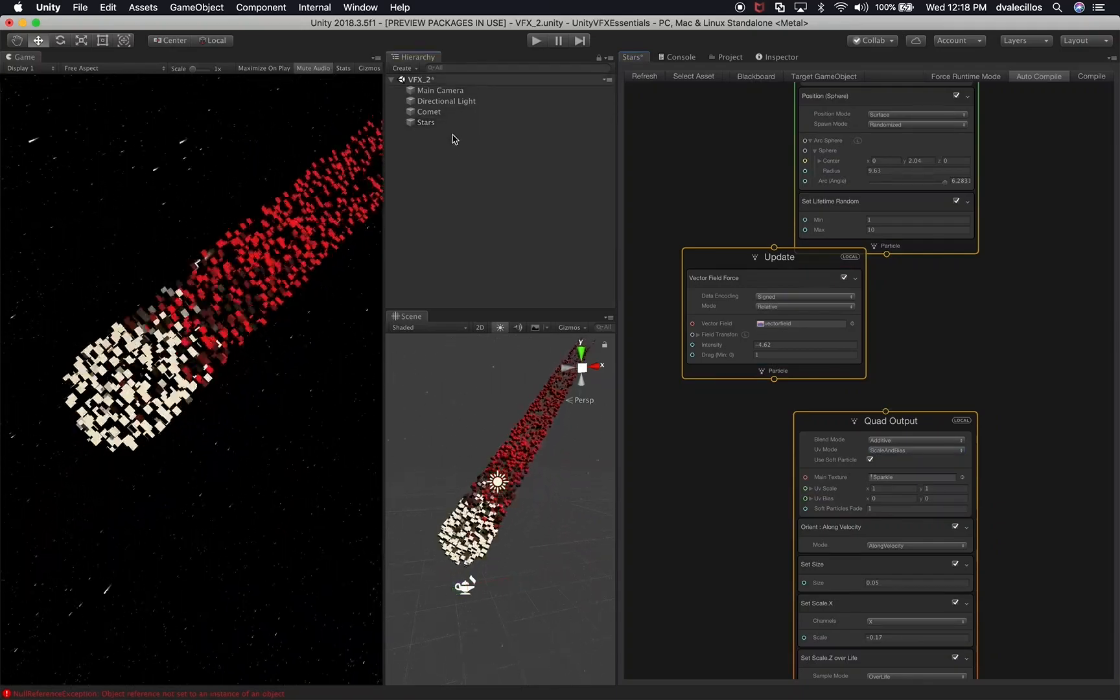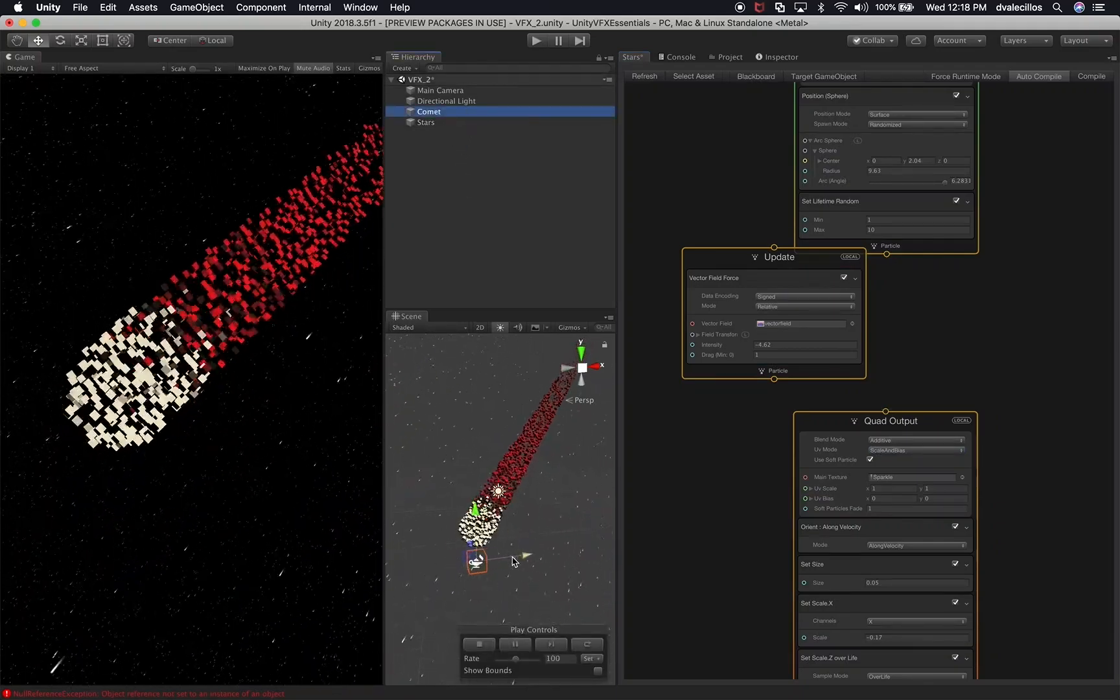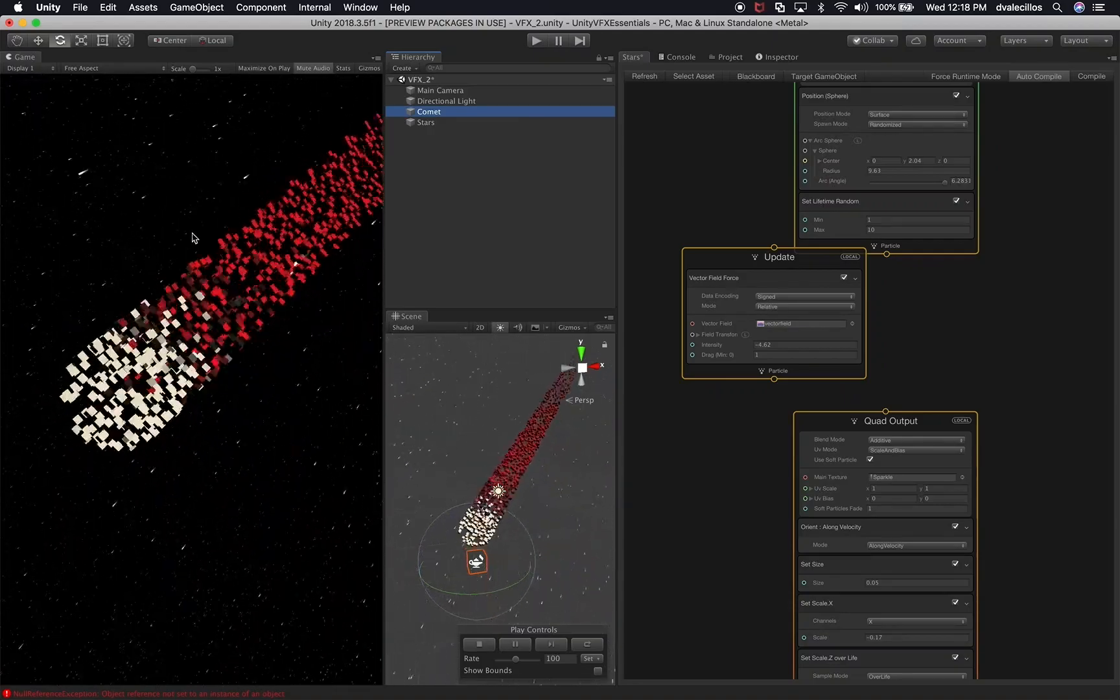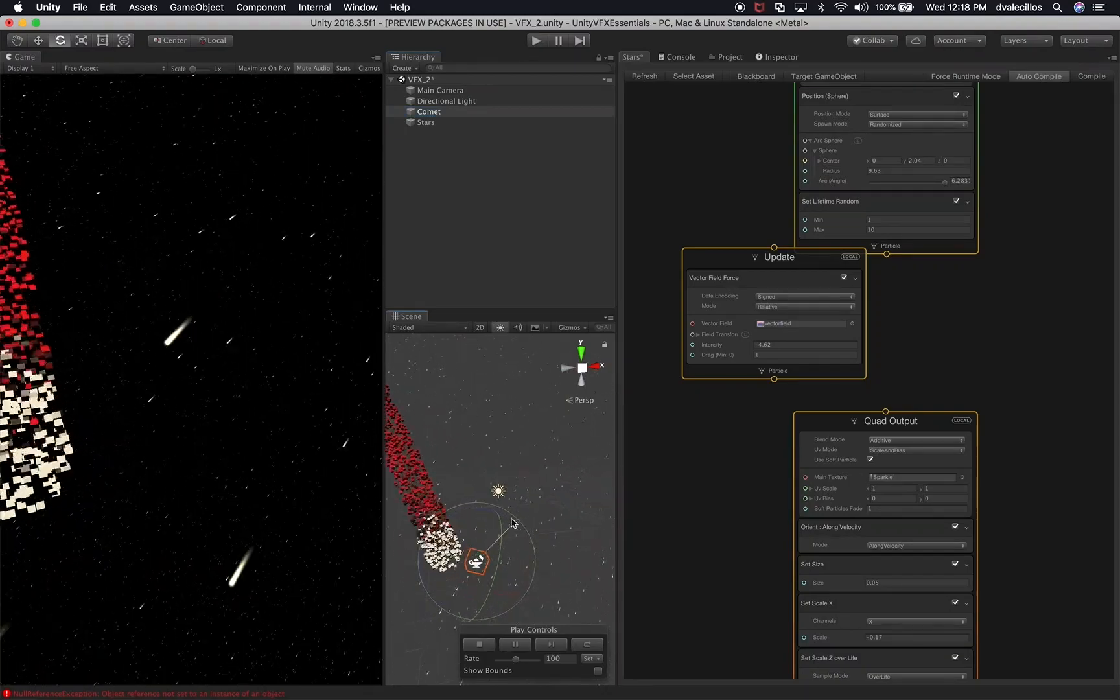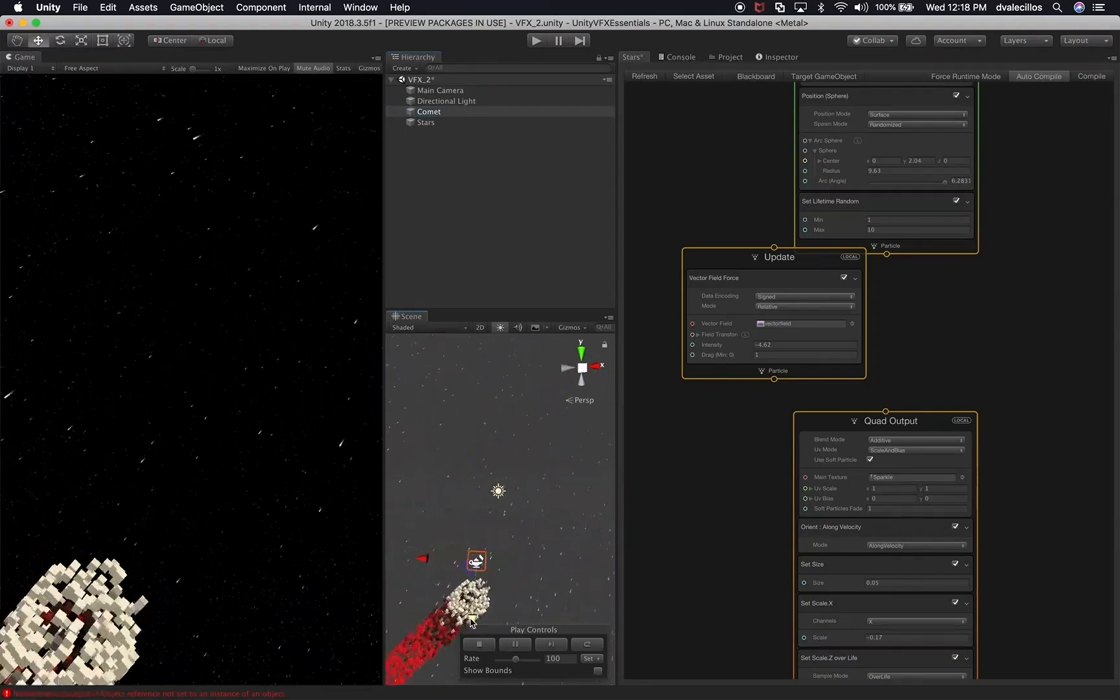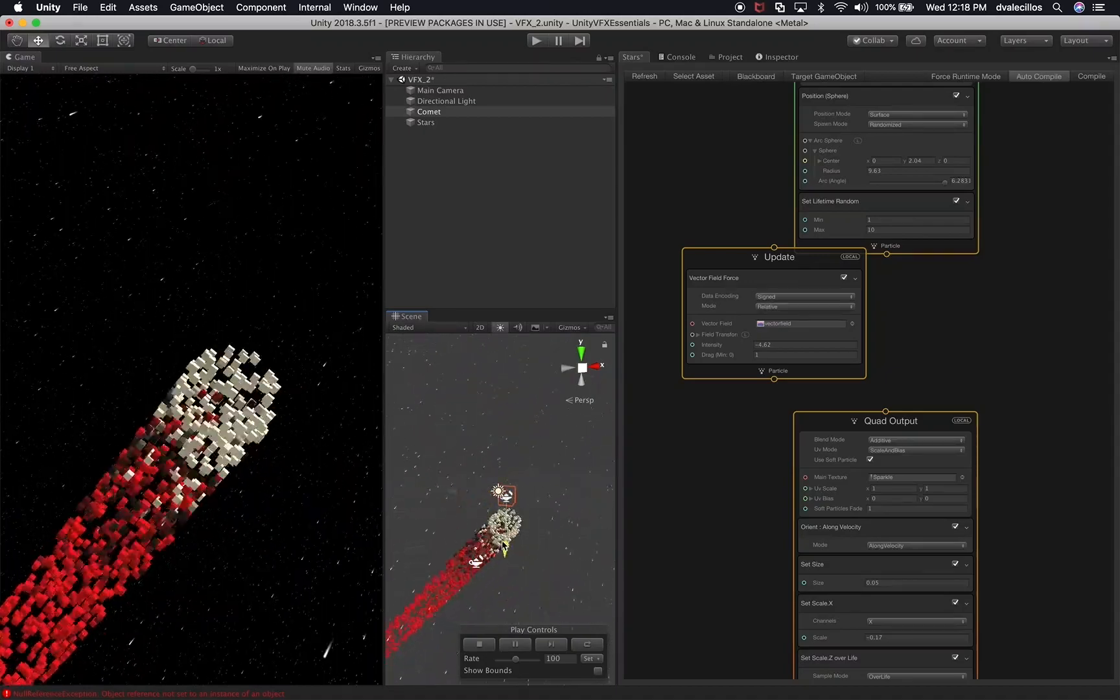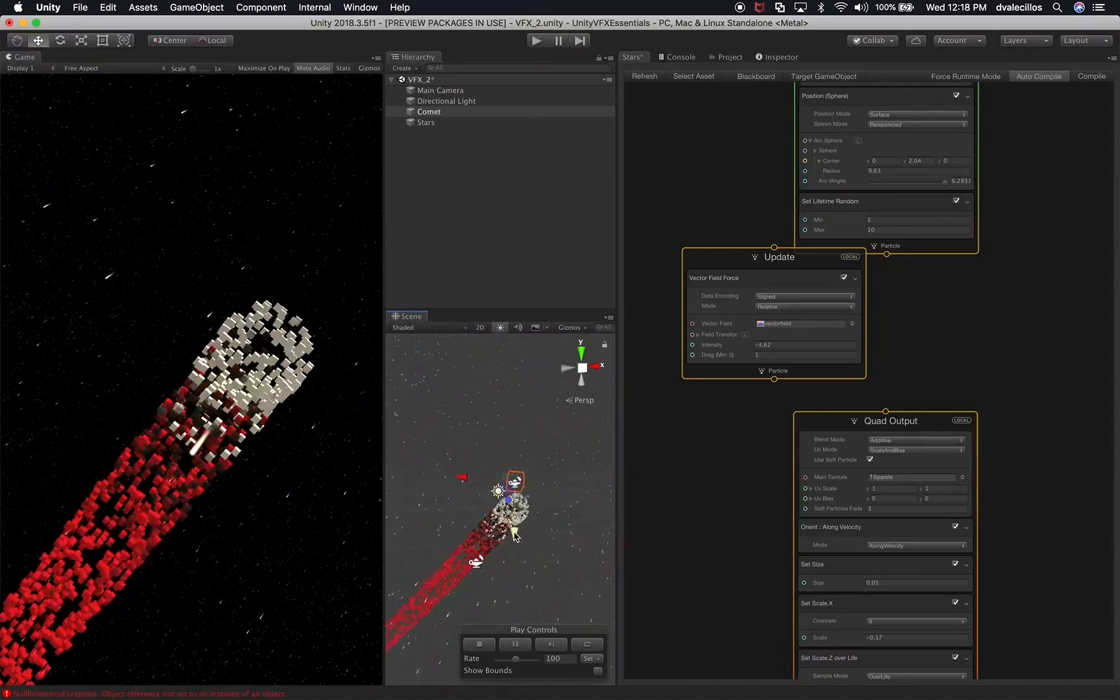And I'm going to change the direction of the comet because if you look at stars are going down and this is going in the opposite direction. That doesn't really look realistic. So I'm going to move it manually. And we can move it up. And right about there it looks really cool.